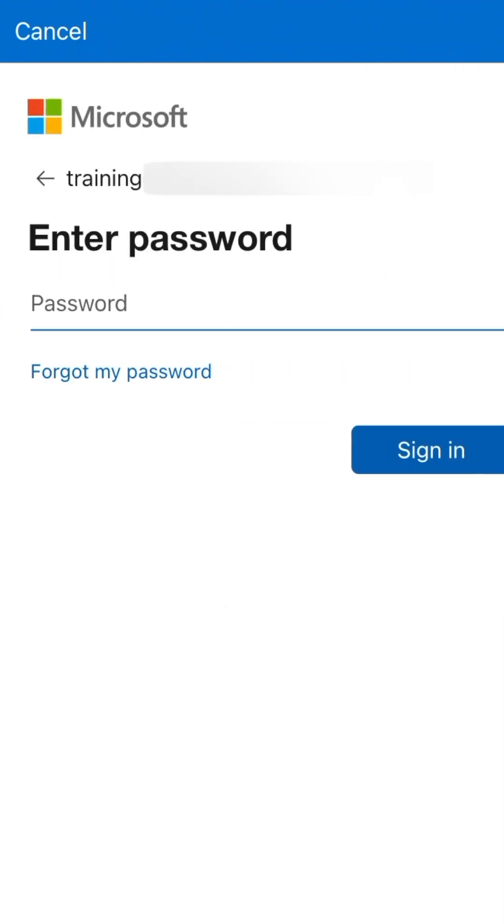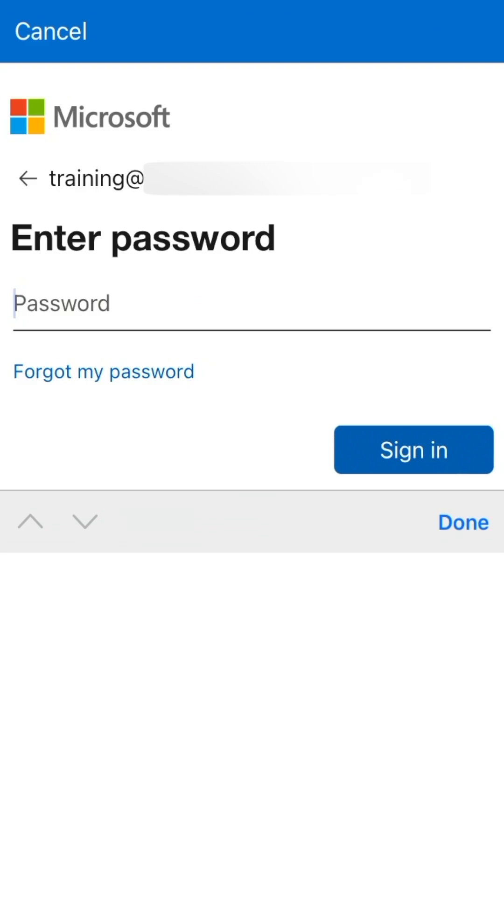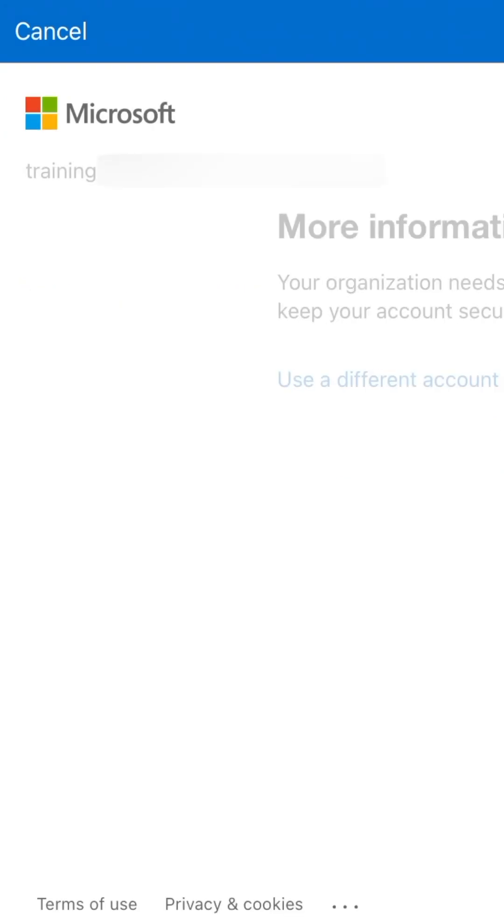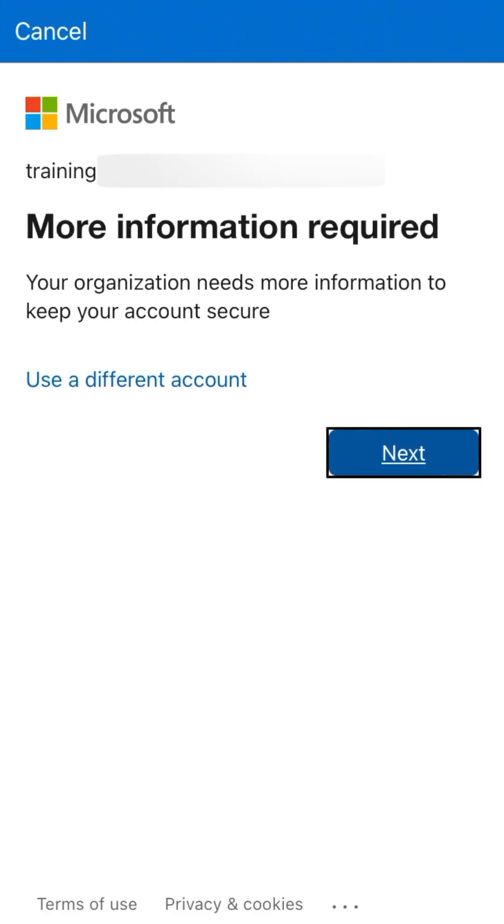Enter your password, then tap Sign In. Tap Next to continue.